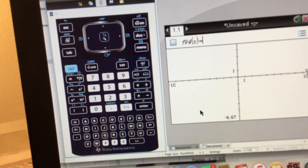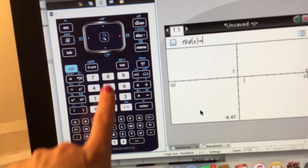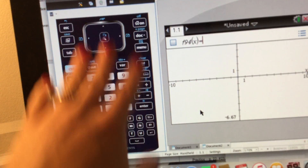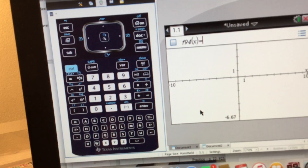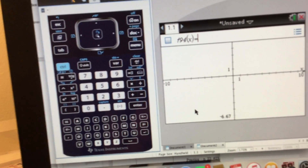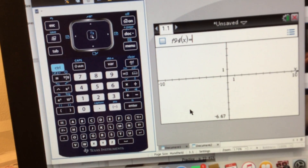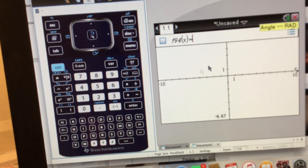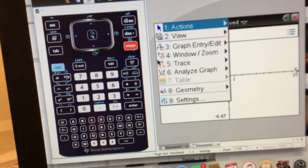Our equations are in standard form. What you can do — you can see on the left, this is what the body of the calculator would look like, and here's what's going to show up on the screen. What you want to do is input our standard form equation. You're going to press the menu key, and then do number three for graph entry/edit.